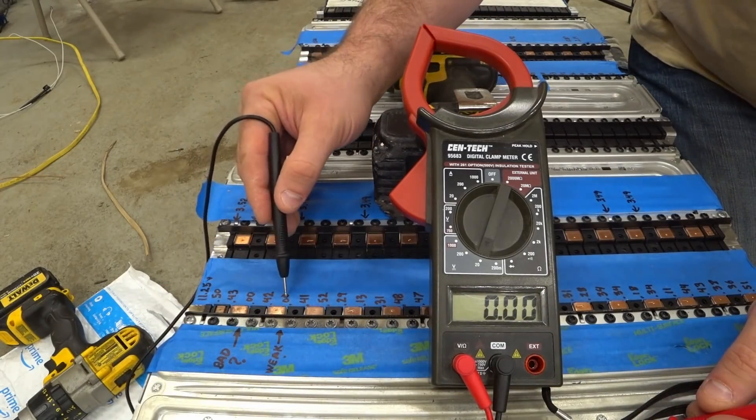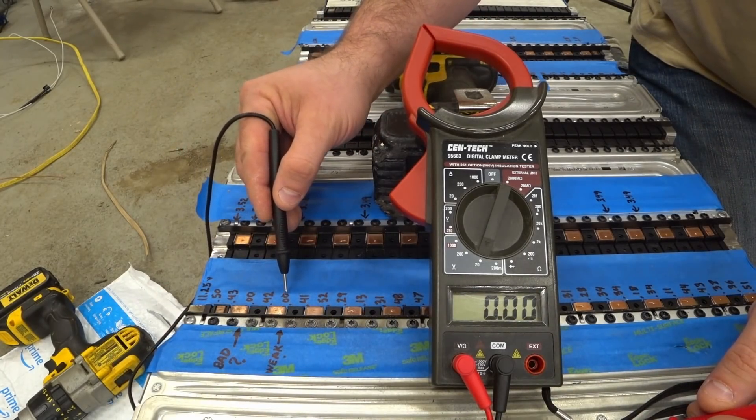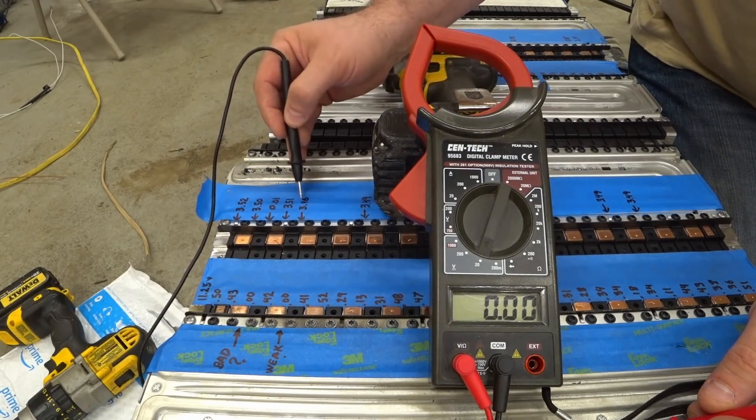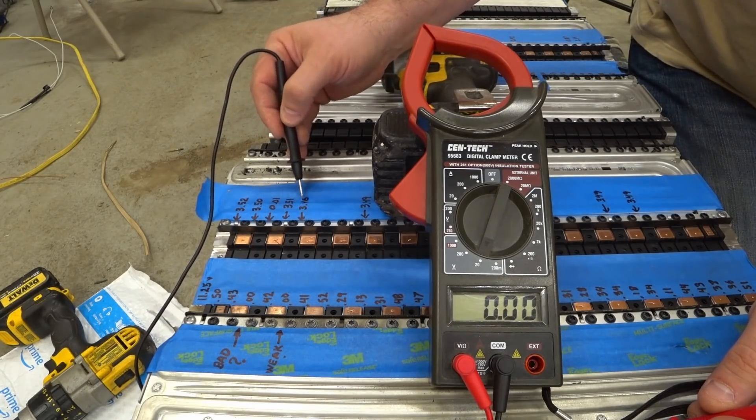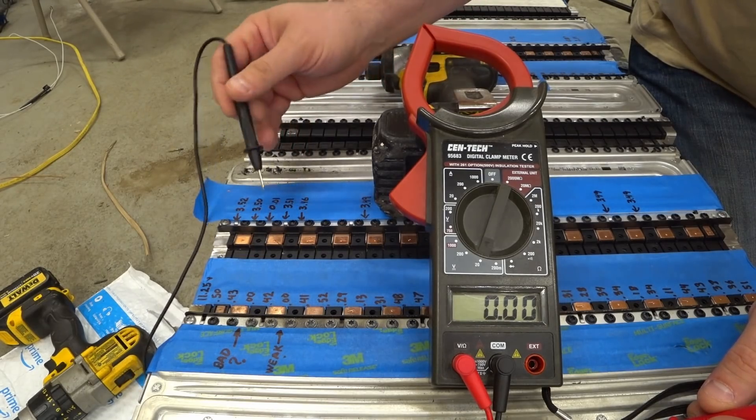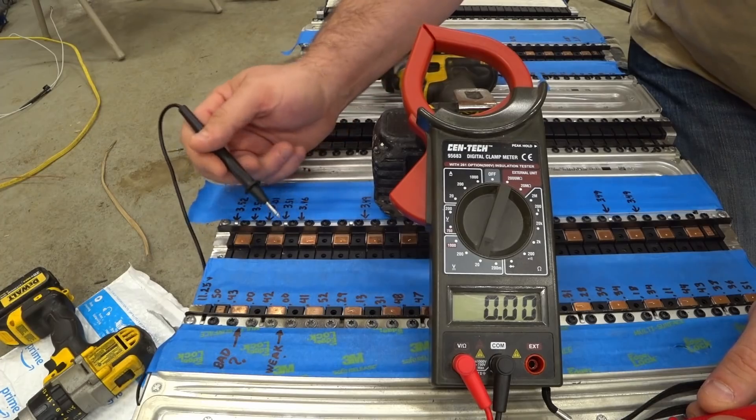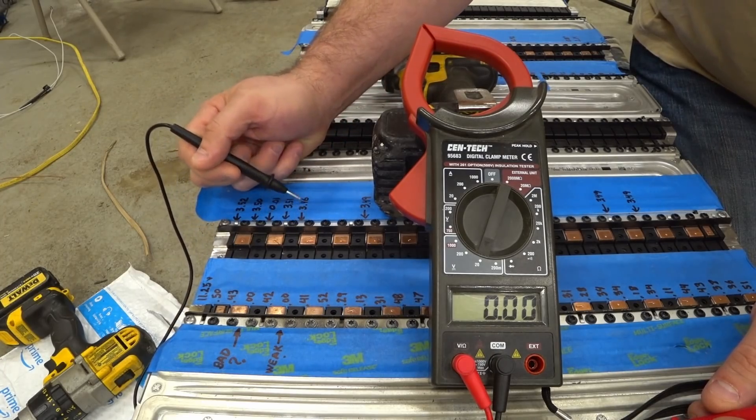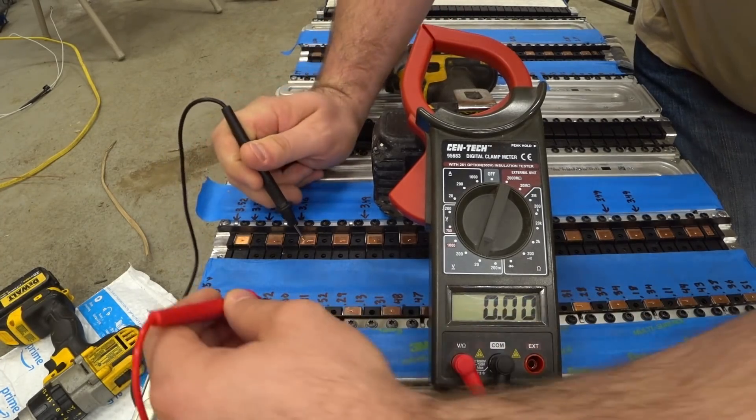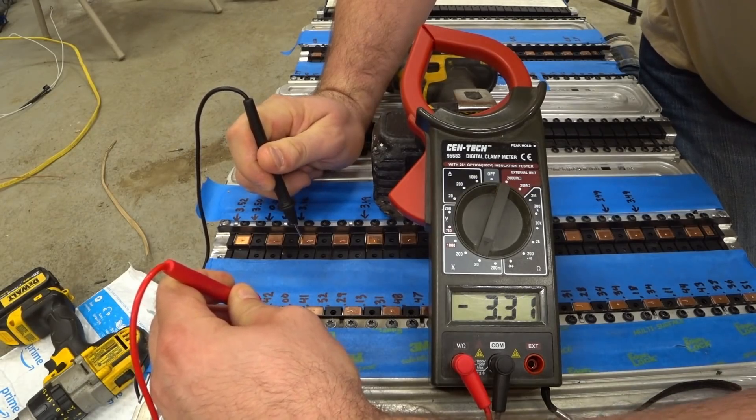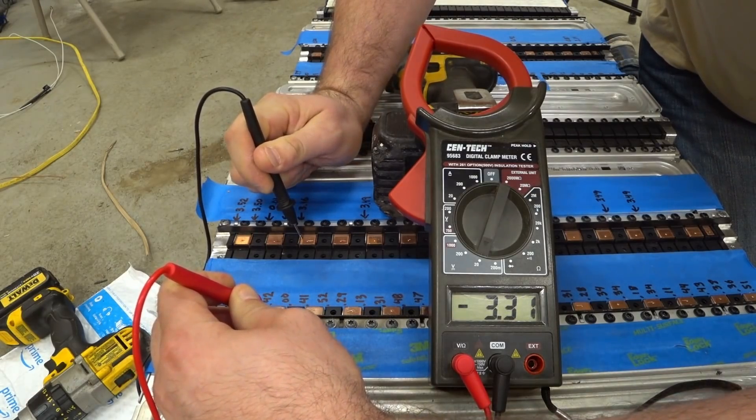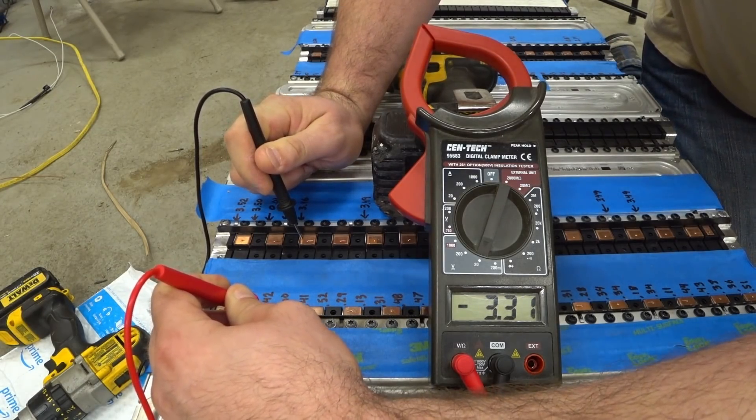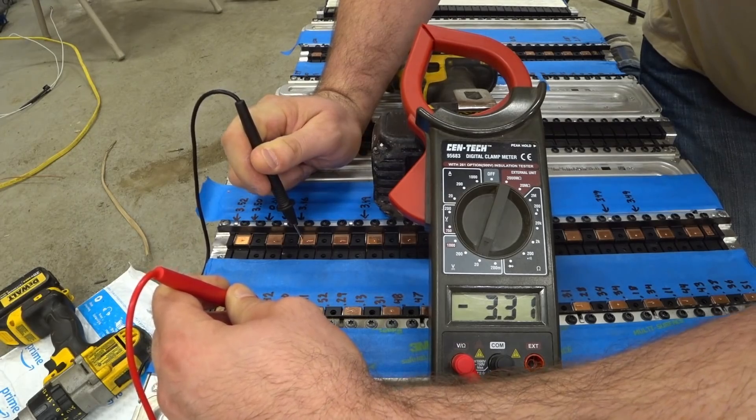Now this other one right here next to it, this started at 0 volts, but it accepted a charge at 3.46 volts when I took it off the charger. So let's see if it has held the voltage or not. 3.31. So that tells me that it's self-discharging more than the other cells.